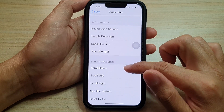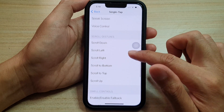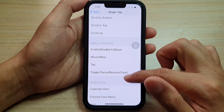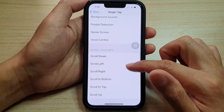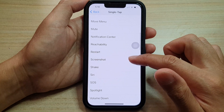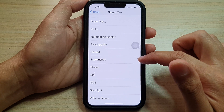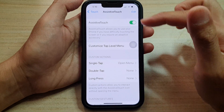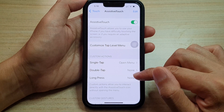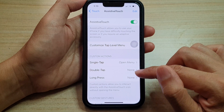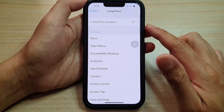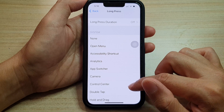Scroll down and there should be a Screenshot option in here — here it is, so you can choose that. Otherwise, if you want to reserve Single Tap to open the menu, you can choose Long Press or Double Tap instead. Here I'll select Long Press.